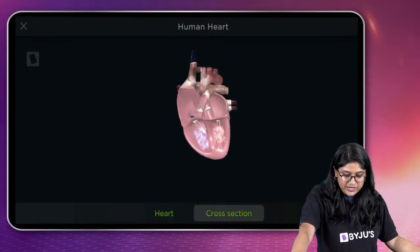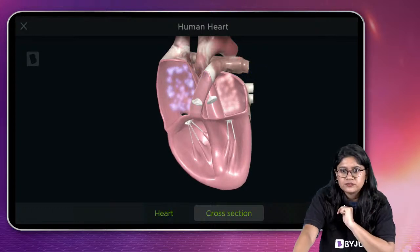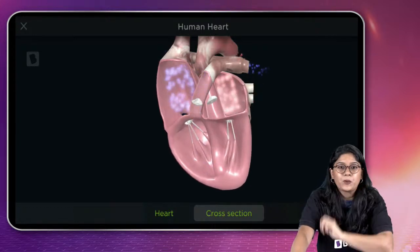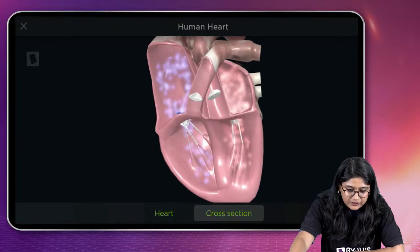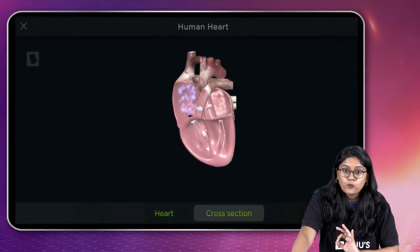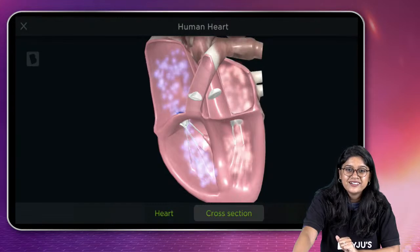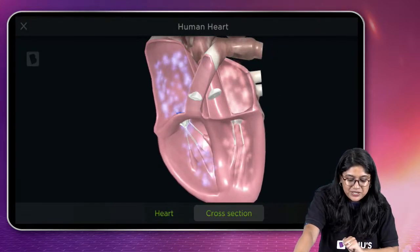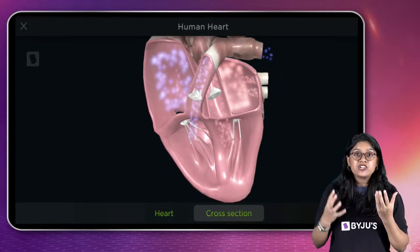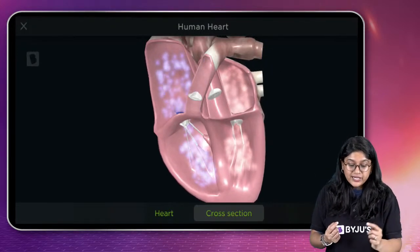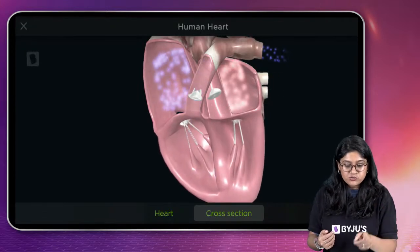We can see the blood moving in the cross section. We can see the red and blue colors, the contraction and relaxation. We can see how the left atrium receives oxygen-rich blood, passes it to the left ventricle, and from the left ventricle through the aortic valve it moves to the aorta.